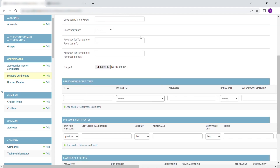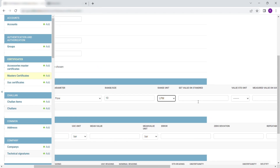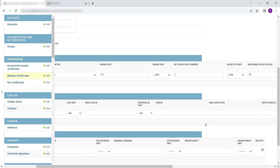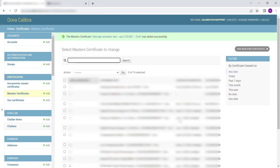In Performance Certificate Items, enter the Title. Select Parameter. Enter the Range and Size. Select the Unit. After filling in the essential details, click on Save to save and exit, or Save and Add Another to continue entering Master Instrument Certificates.